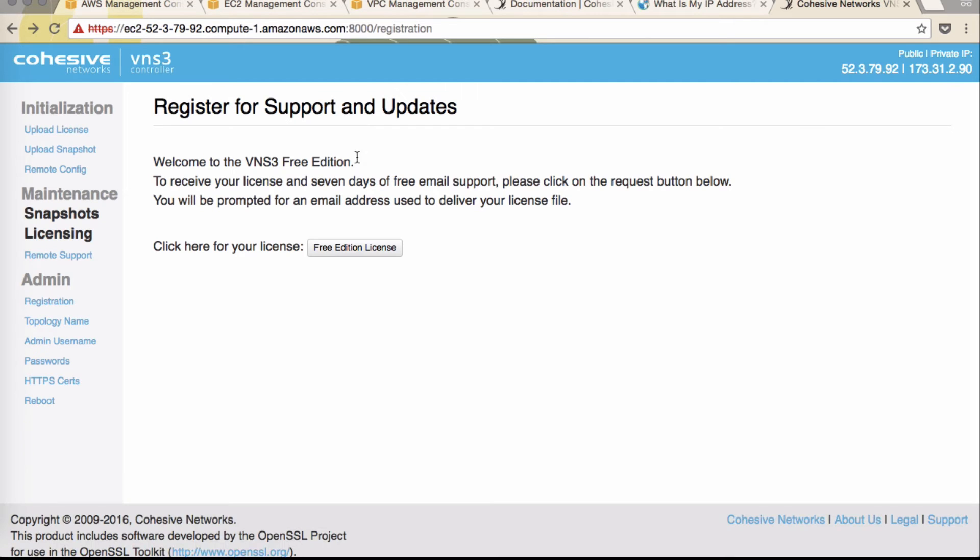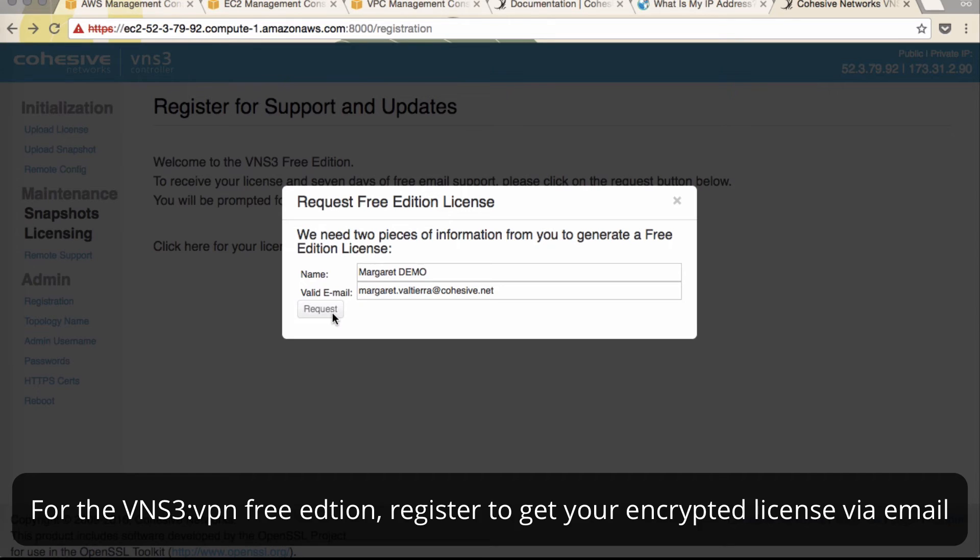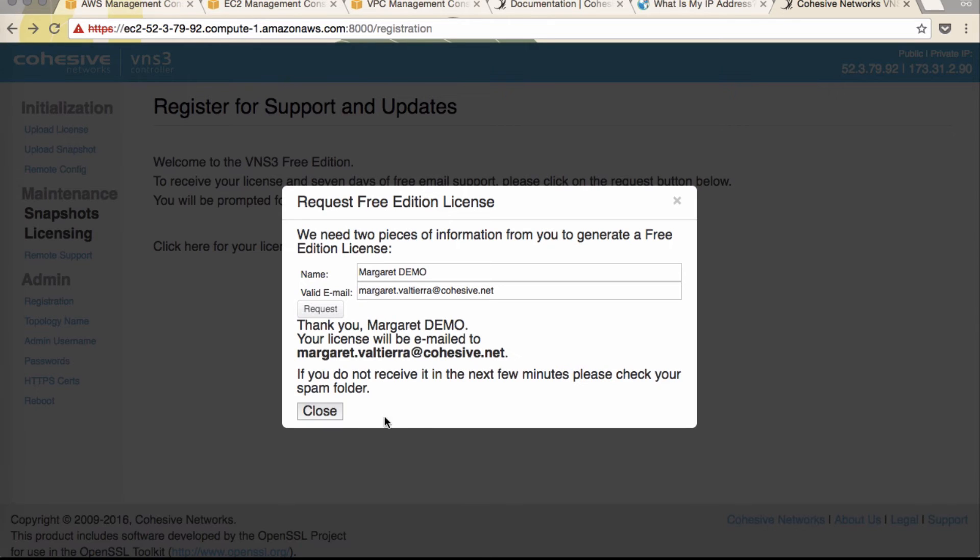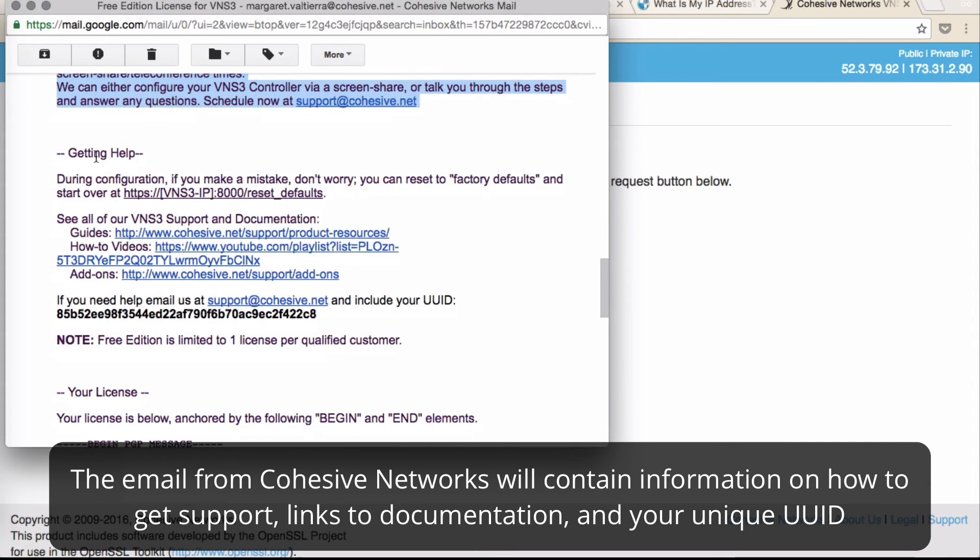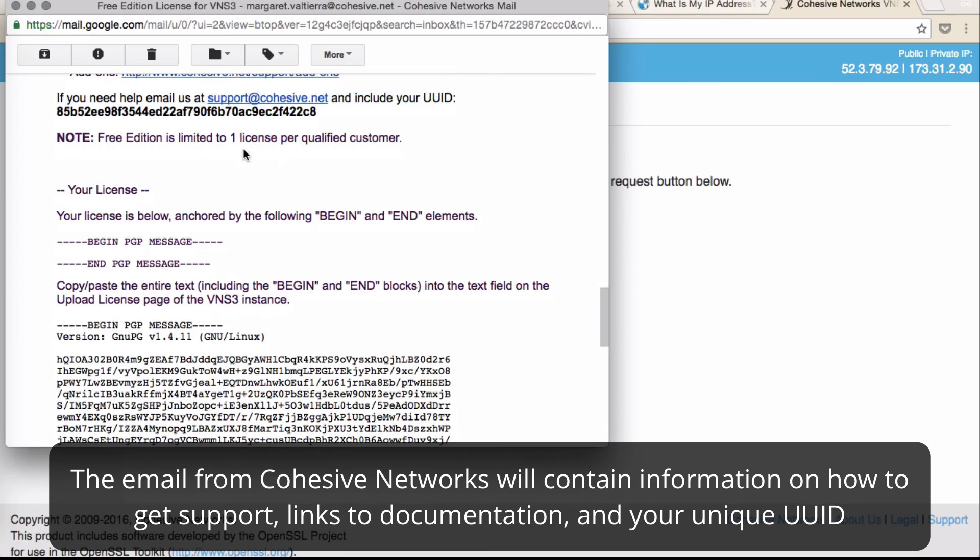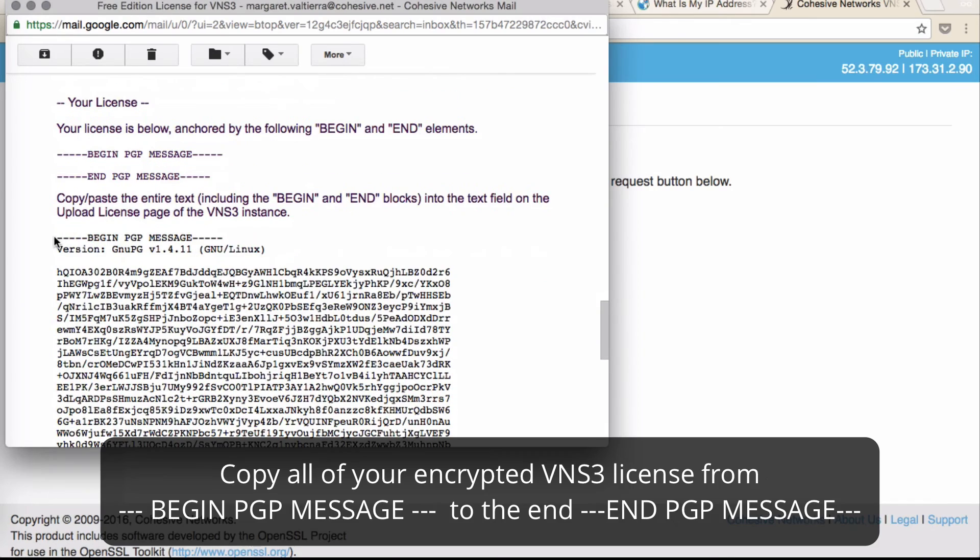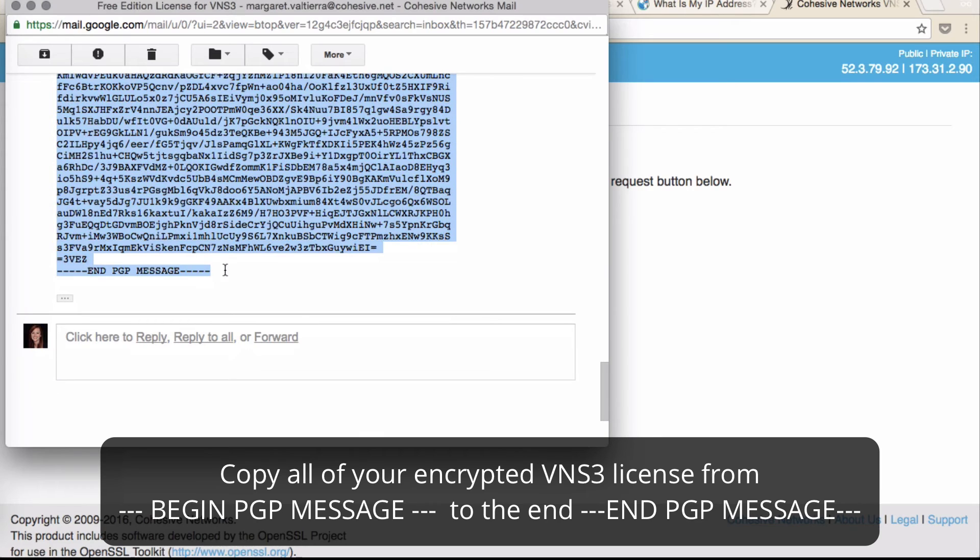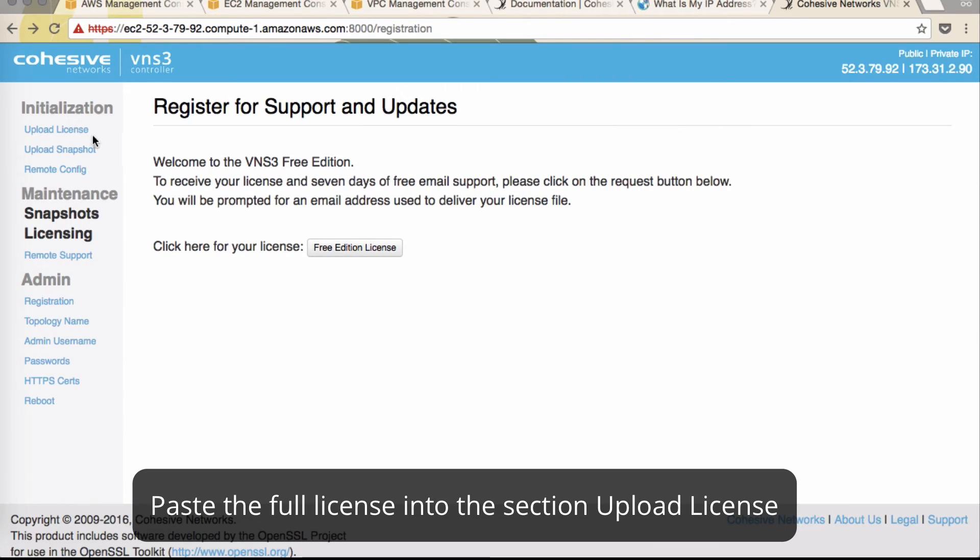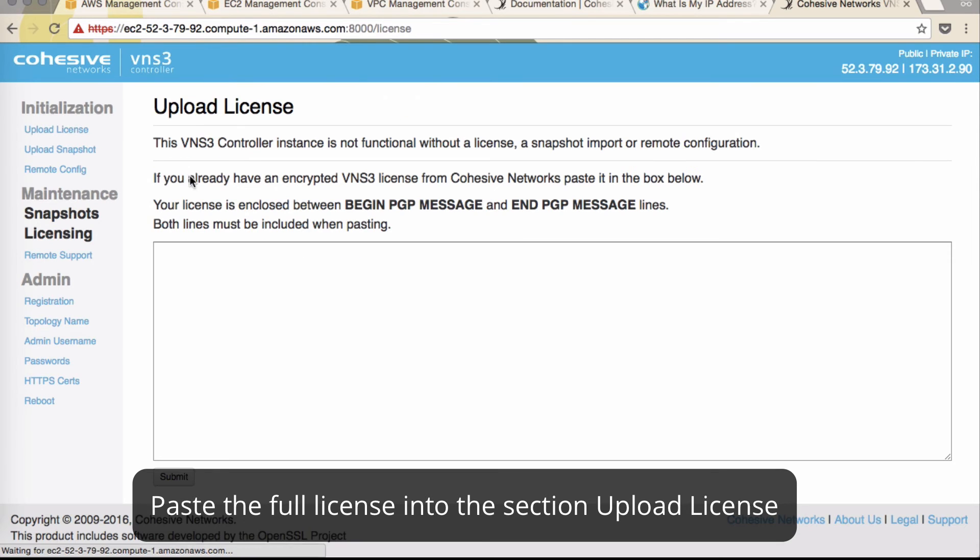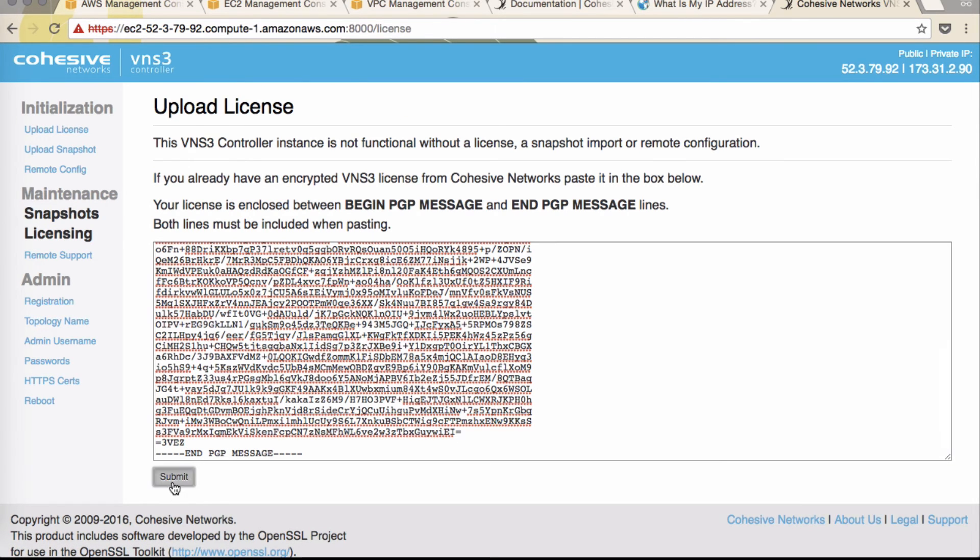For the free edition, you'll need to register for your license. You'll get an email from Cohesive Networks. You'll begin with begin PGP. Copy all the way through end PGP. Back on your controller page, click upload license and paste the entire message. Click submit.